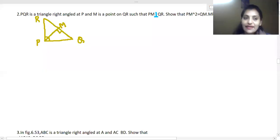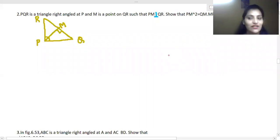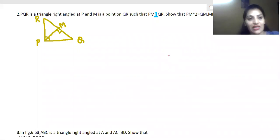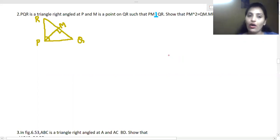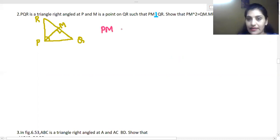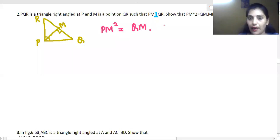Class 10, Exercise 6.5, Question 2. Question 1 was given as homework. Question 2: PQR is a right angle triangle in which angle P is 90 degrees, and M is a point on QR such that PM is perpendicular to QR, making angle M equal to 90 degrees. We have to prove that PM² = QM · MR.